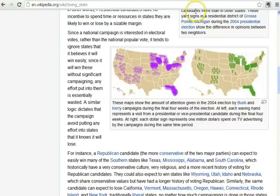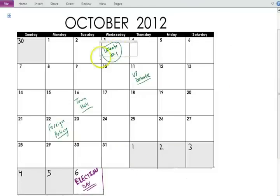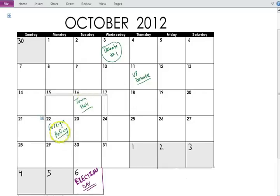You'll probably see a similar trend in the 2012 election. That pretty much wraps up the look at the Electoral College. Here's a quick calendar — there's a big debate, the first one between the presidential candidates on October 3rd, then a VP debate, a town hall debate on the 16th, a foreign policy debate on the 22nd. And then on election day, we'll find out who the president will be for the next four years — will it be Barack Obama or Mitt Romney?